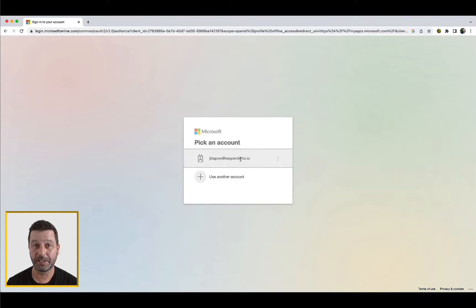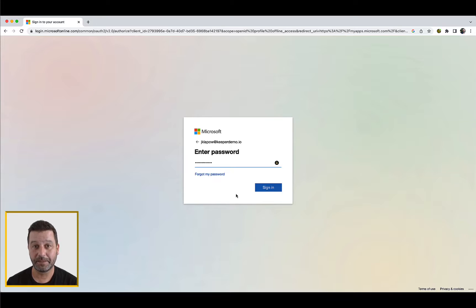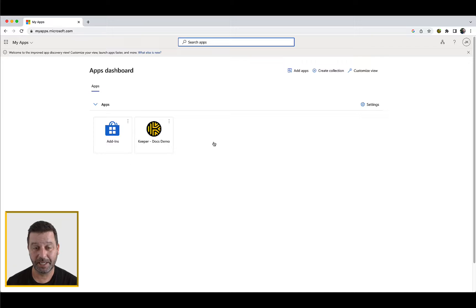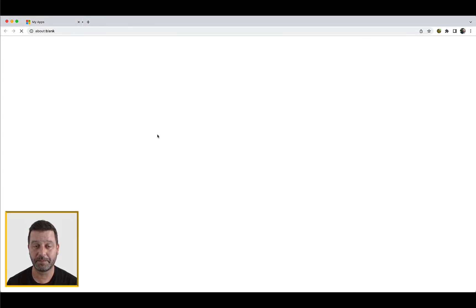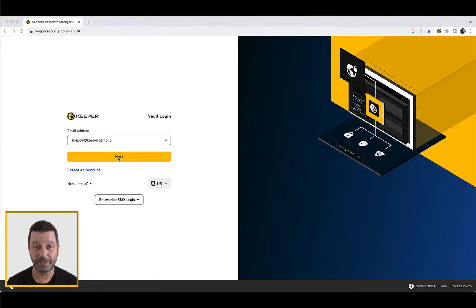Alternatively, you can create your Keeper account by visiting your SSO provider dashboard. This is called Identity Provider Initiated Login. First, log into your existing single sign-on identity provider as you normally do. You will observe that your Keeper administrator has integrated Keeper into your identity provider dashboard. Simply click the Keeper icon to launch the Keeper application.